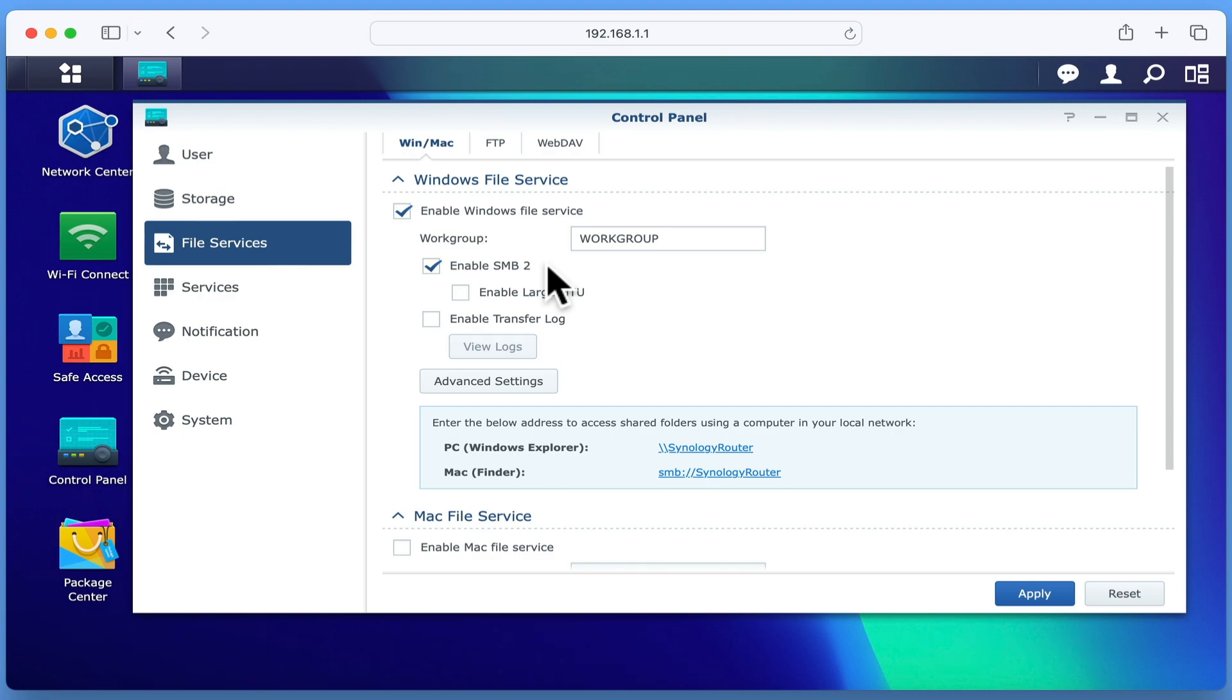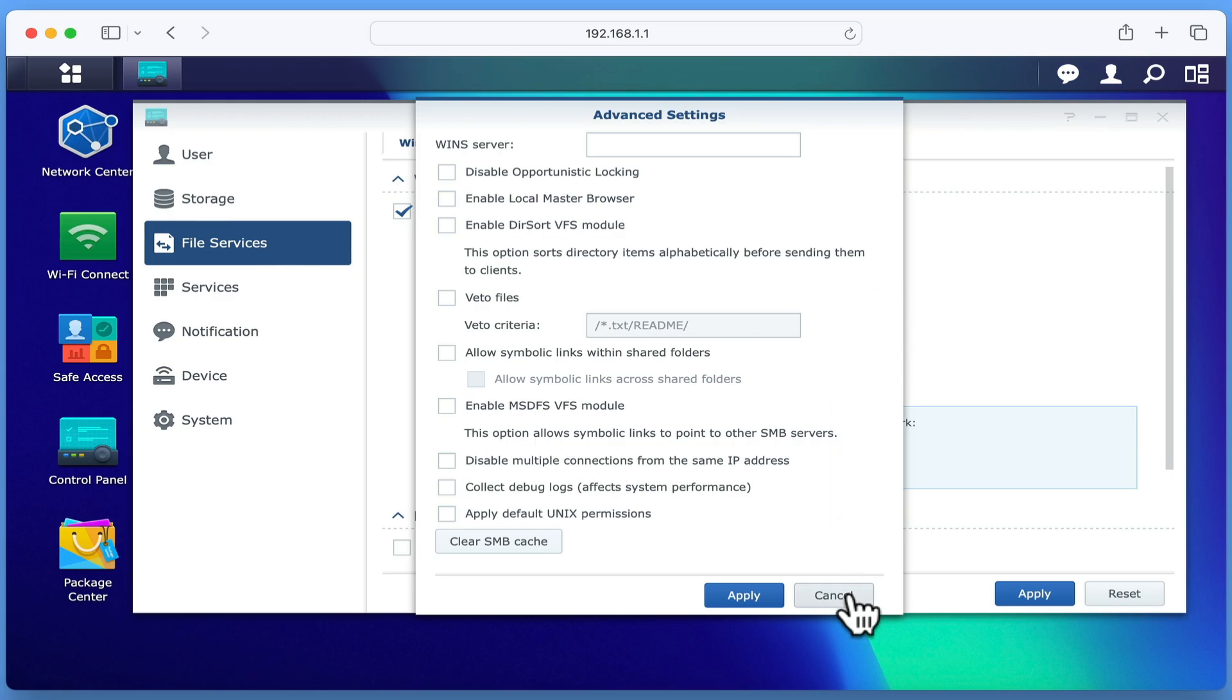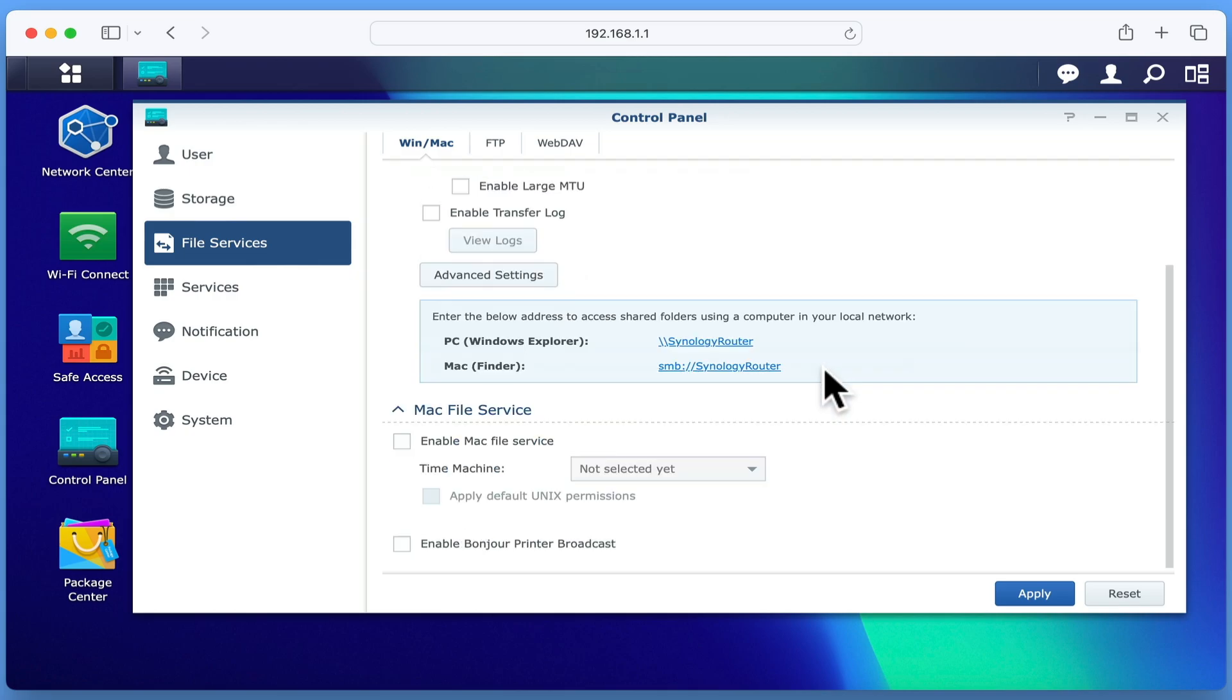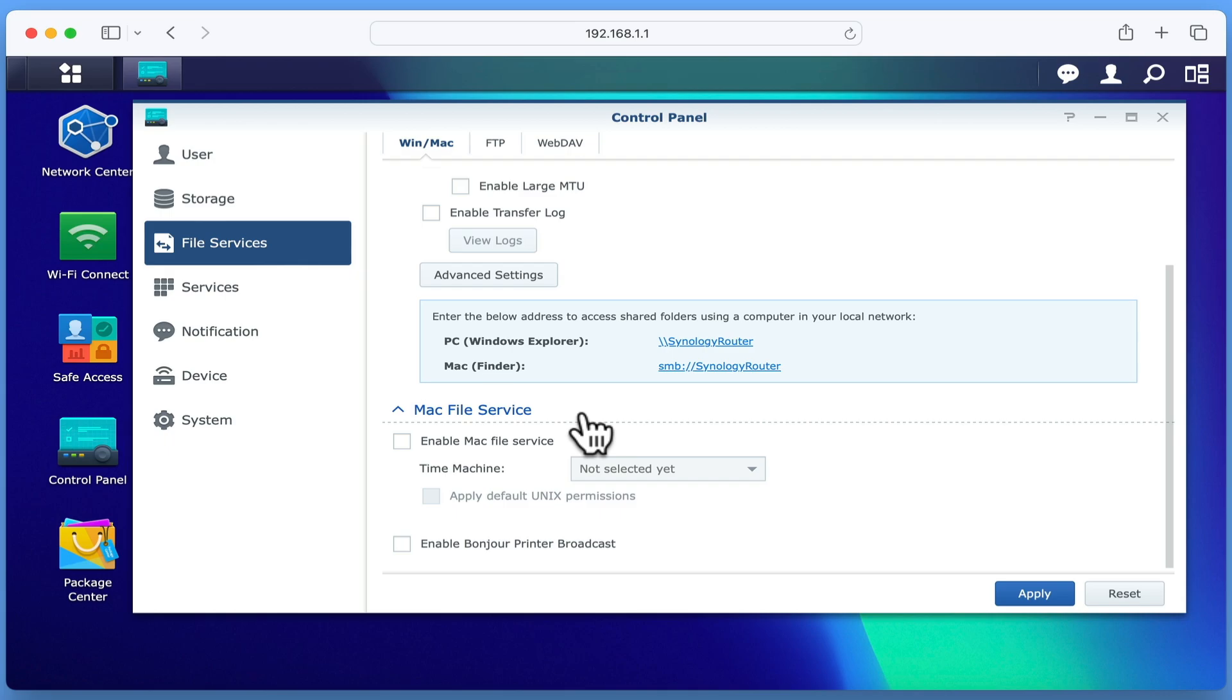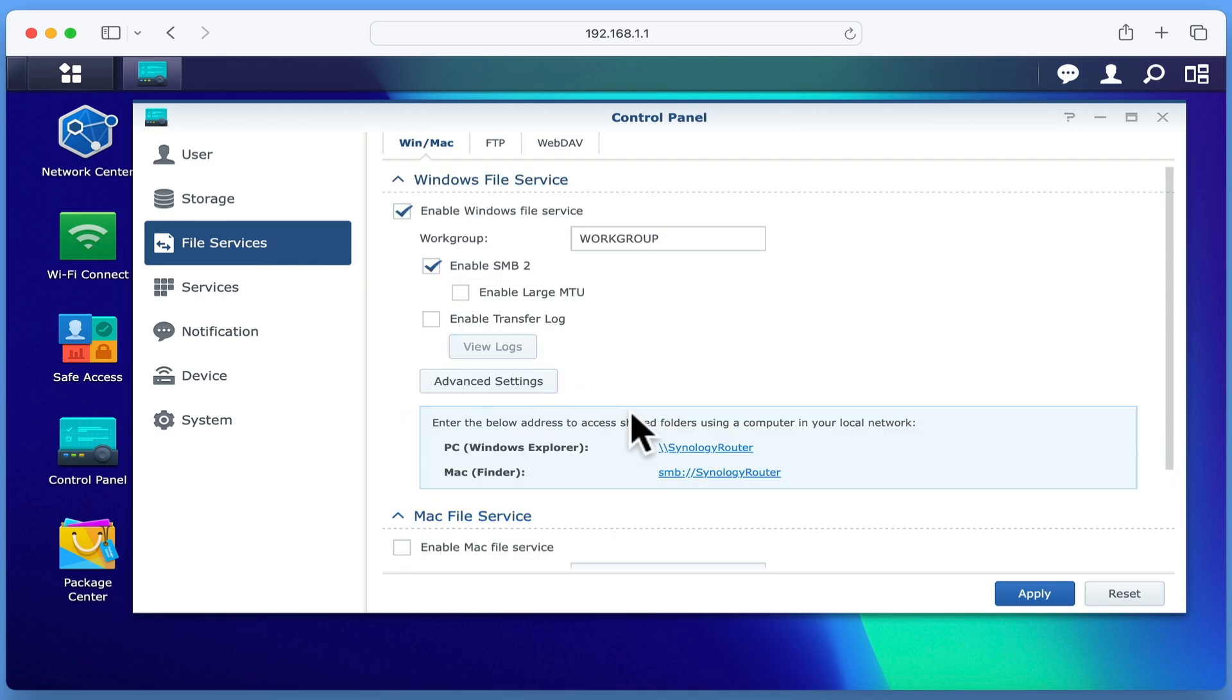While we will not be changing any other SMB settings, you can tweak the performance of SMB by enabling Large MTU or adjusting the options in Advanced Settings. Directly under Advanced Settings, we have a note explaining how we access our SMB shares from either Windows or Mac OS. We then have a heading called Mac File Service, which provides us with options to enable Mac File Service, Time Machine and Bonjour Print Broadcast. However, as Apple Macintosh computers have now been standardised on SMB, we can leave all of the settings in Mac File Service disabled.